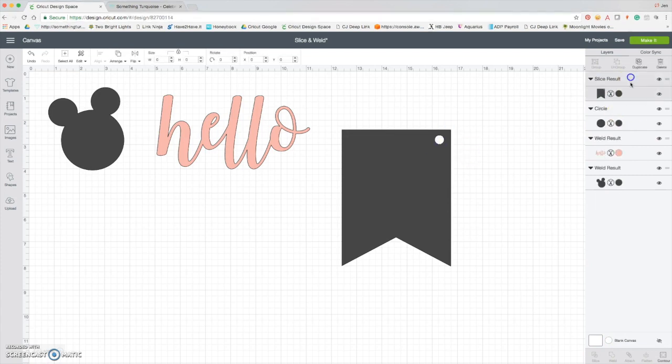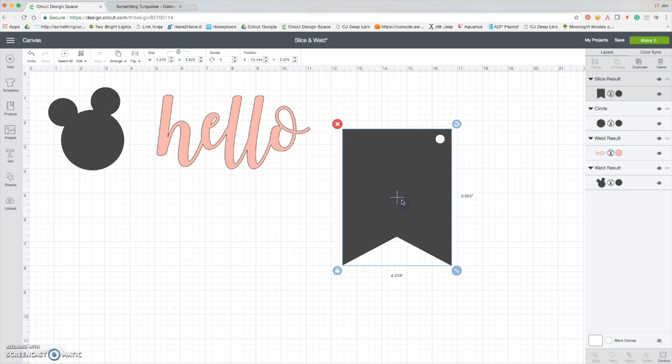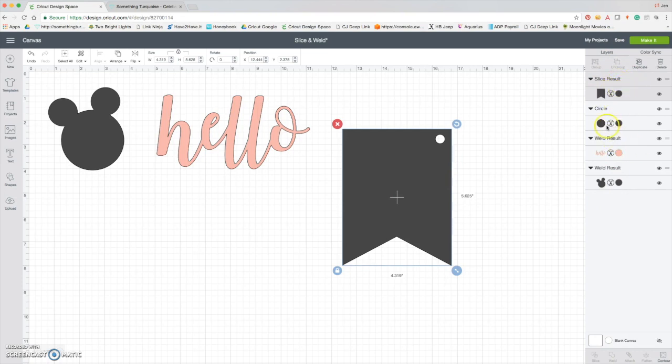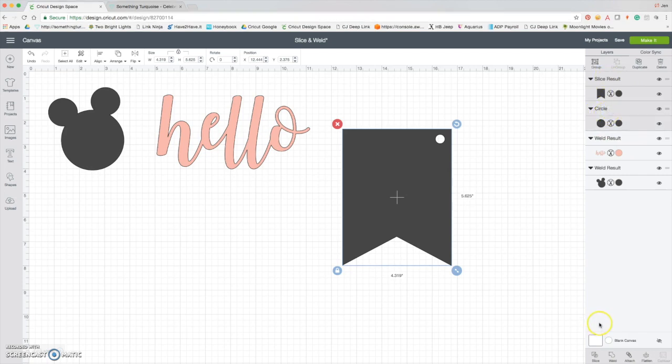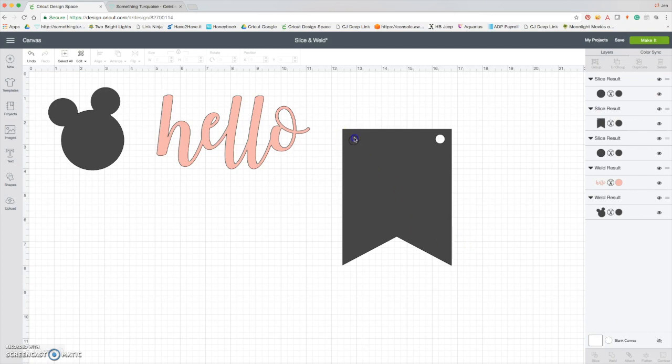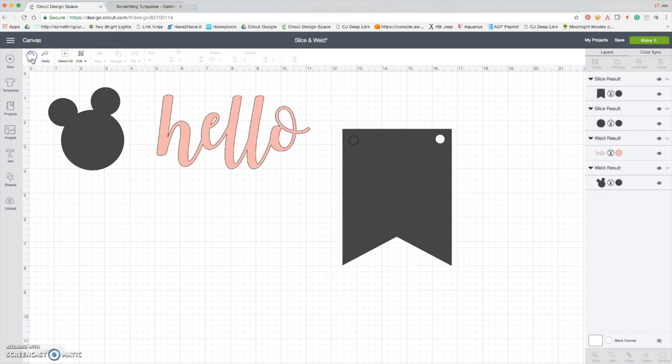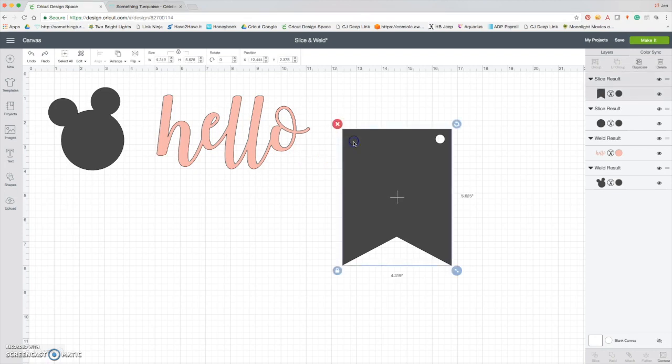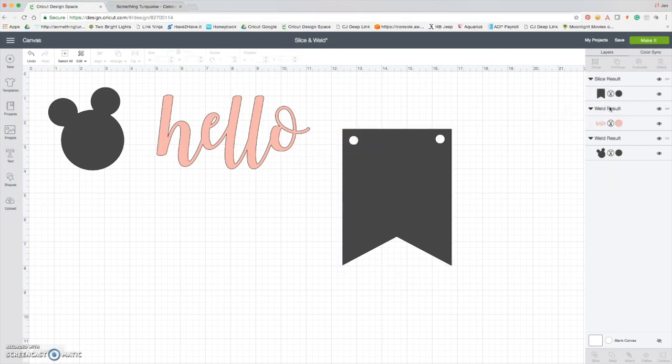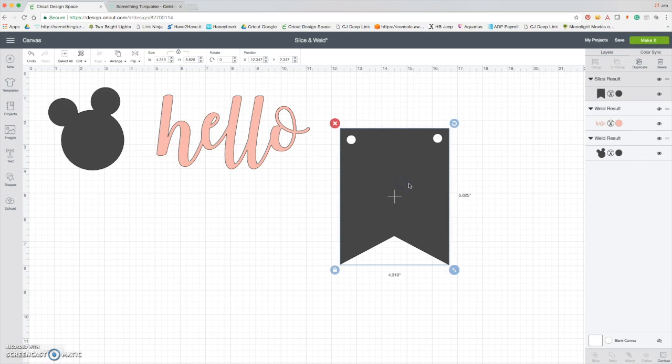Delete. Now I'm going to... so the other thing that happens is when you slice, your slice result goes to the top of the layers panel. So if you need to reorganize them you can, but I know that the circle is where I want to. So I'm just going to select those two, hit slice, there it is. And now, oops, undo. I selected the wrong piece to delete.